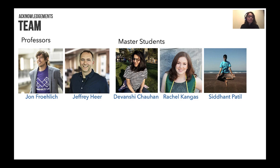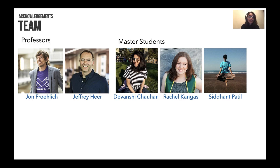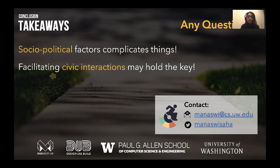This brings us to the end of our talk. I would like to thank my advisors, John Frelick and Jeffrey Hare, and my team for their tireless effort to get it to where it is. Thank you very much for listening, and I'm happy to take any questions.